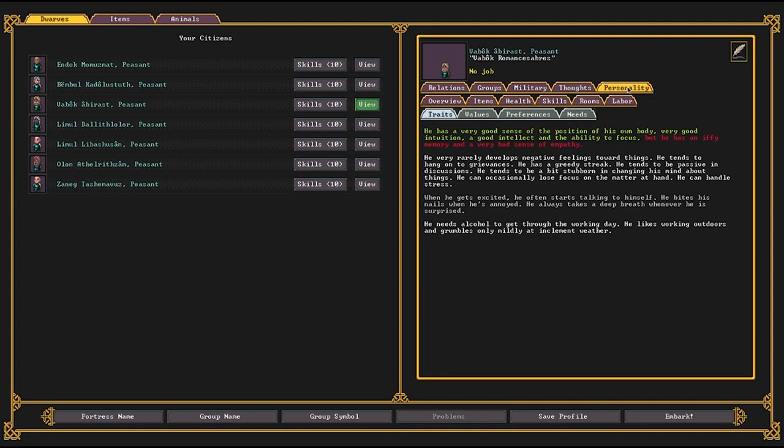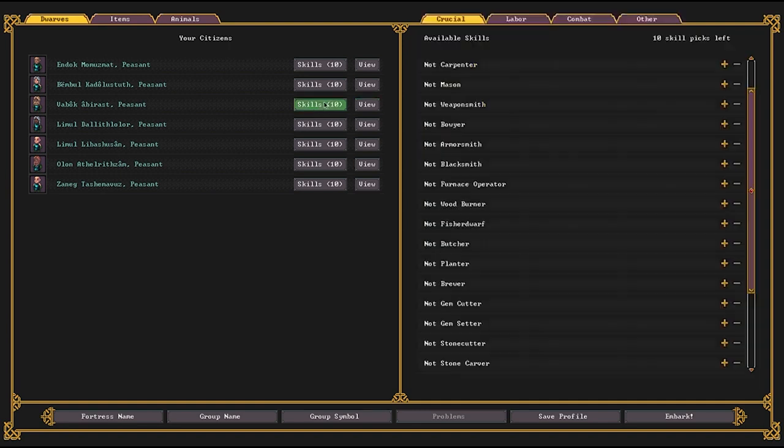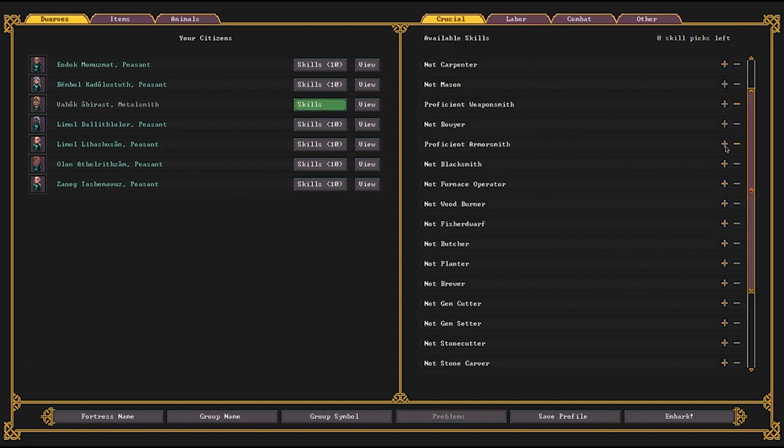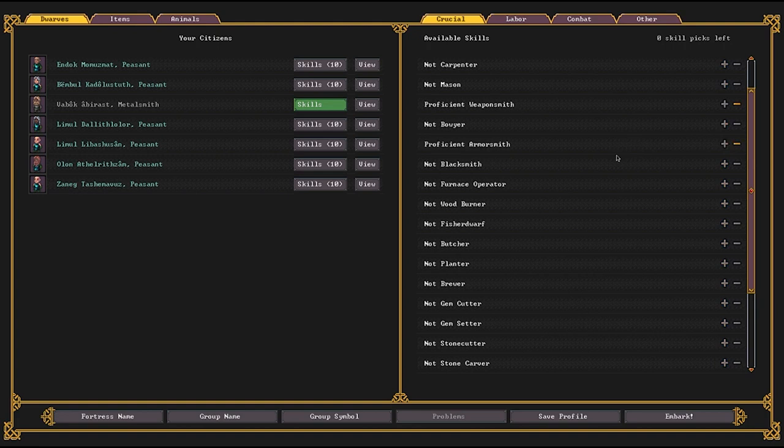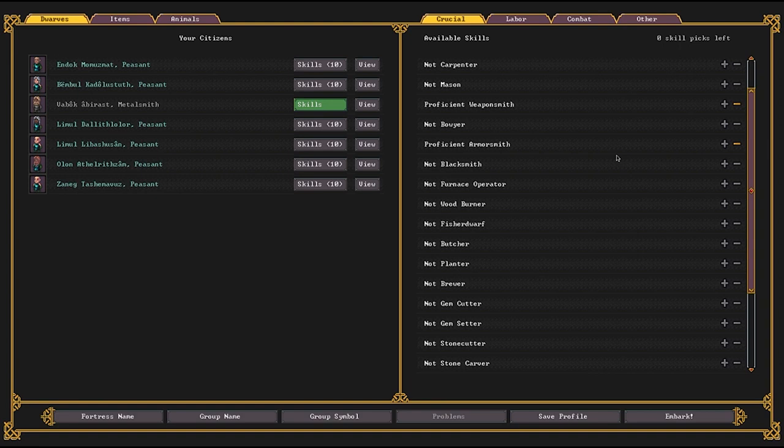So whoever has your best kinesthetic and or spatial sense, be your smith. So what you want to do is you want to give them five points of weapon smith, five points of armor smith. And this is useful not just for executing this particular gambit, but also just for the long term of your fort. You're going to want someone who is your dedicated smith in the longer term to make equipment and arms and armor for your proper military later on.